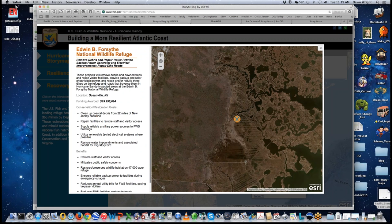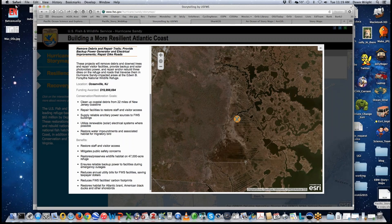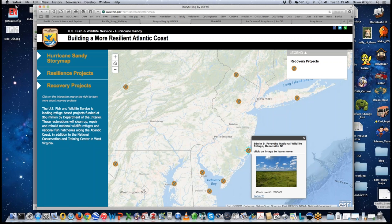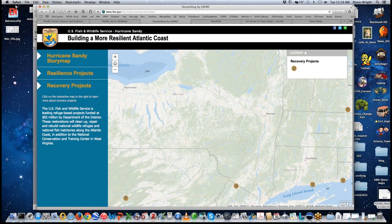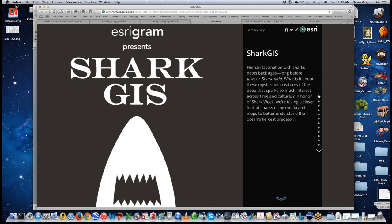This is a more complex and much more engaging story map with advanced features — features you can easily learn about and implement yourself. Let's go to a third kind of story map: this one was extremely popular during Shark Week last year to raise awareness about sharks, their conservation, and what's being done in those conservation efforts using GIS.